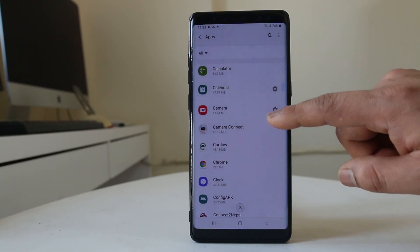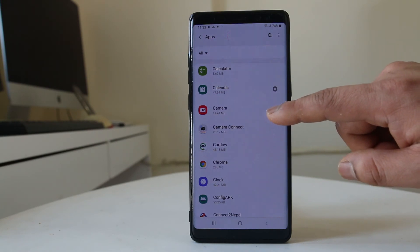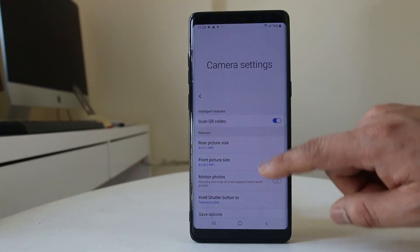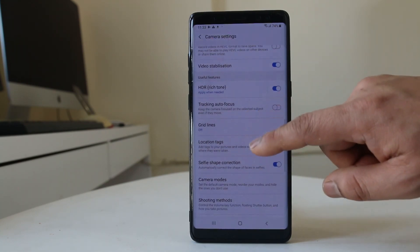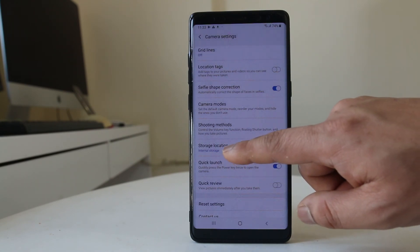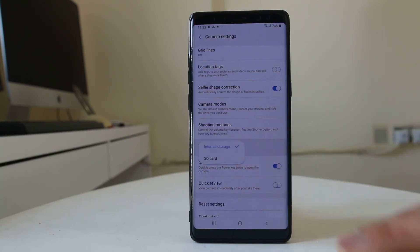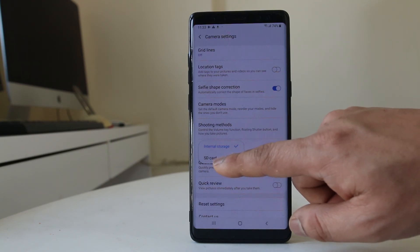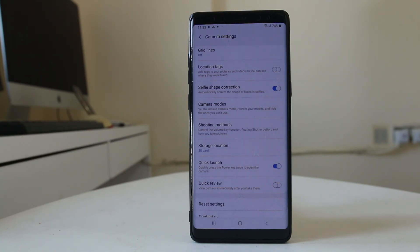Find the Camera app in the list and tap the settings icon next to it, then scroll down. You will see Storage Location, which is currently set to Internal Storage. Select it and change it to SD card. Once you do this, every time you take a picture it will be saved directly to the SD card.